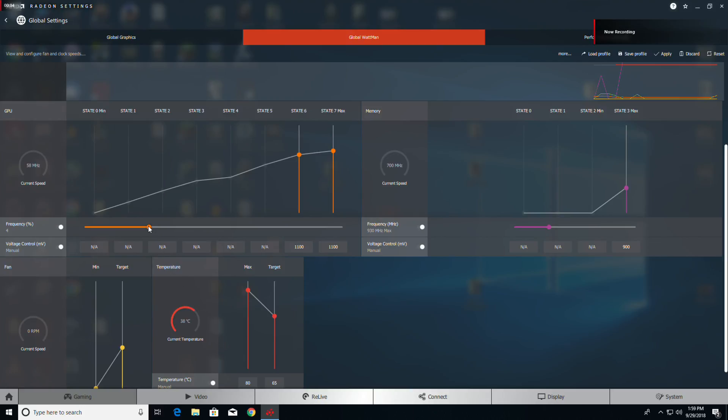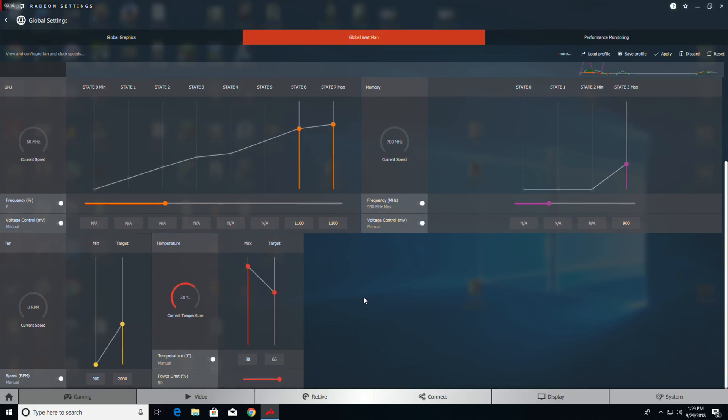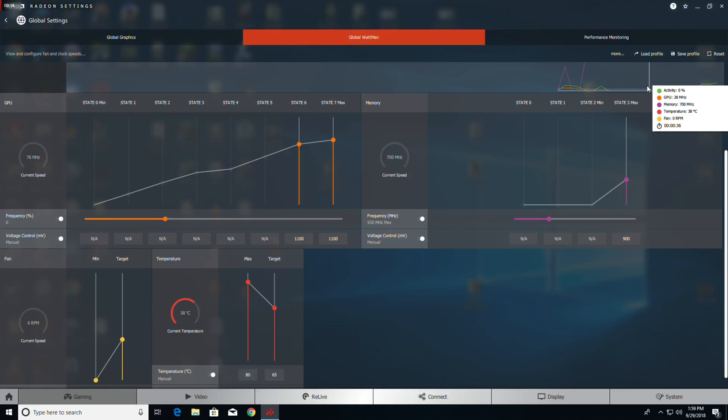Okay, here's going to be our last round. We're going to boost the frequency percent up to 6 percent. Everything else looks good.